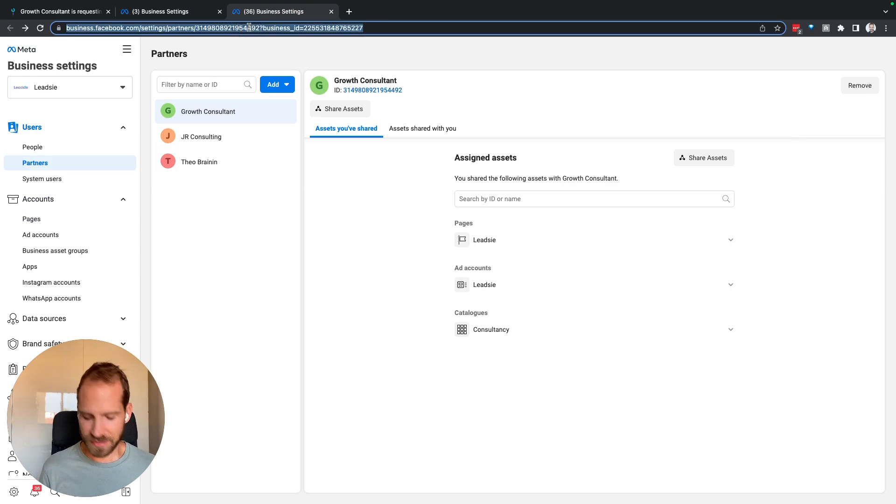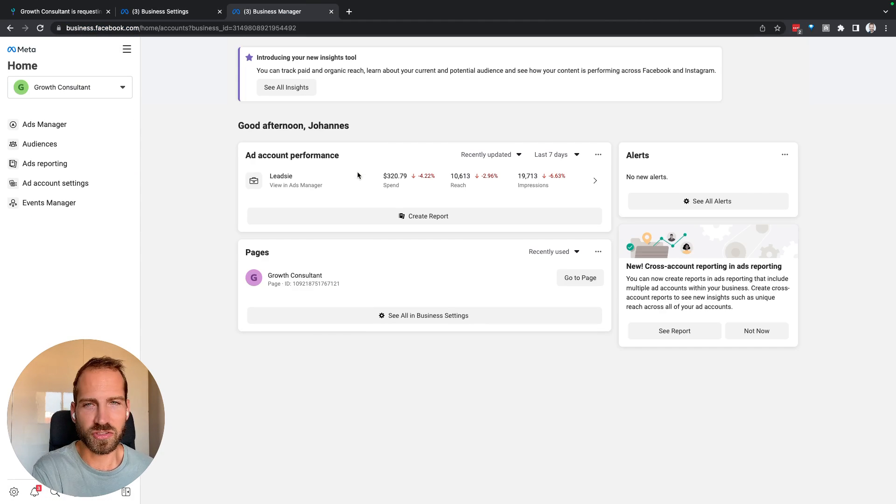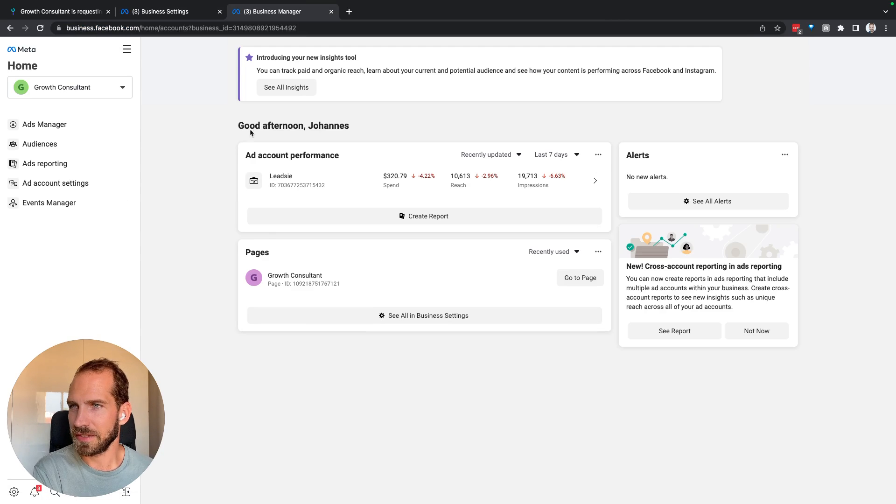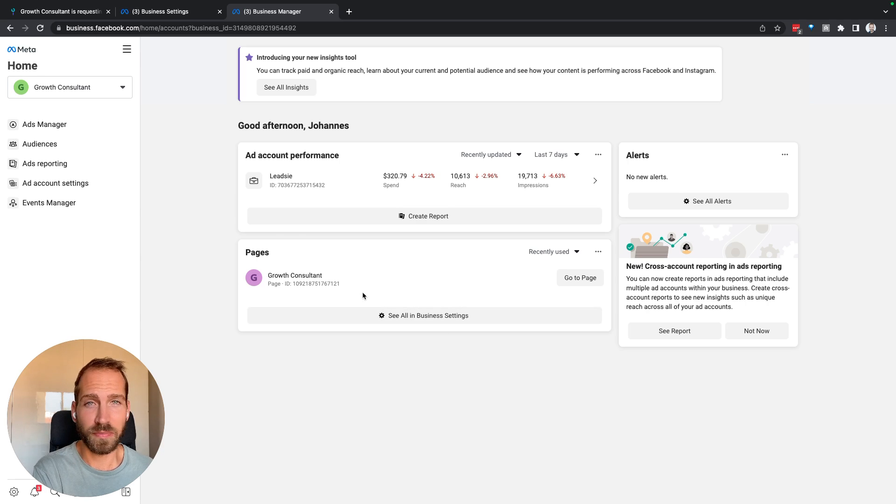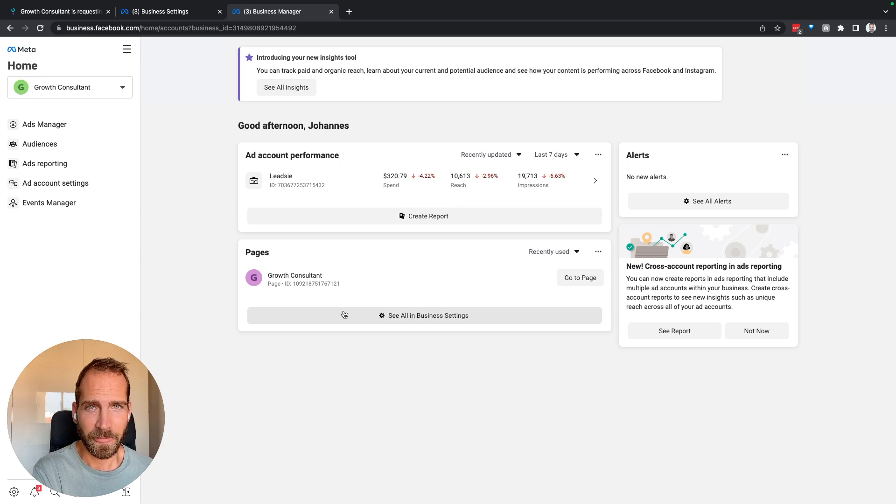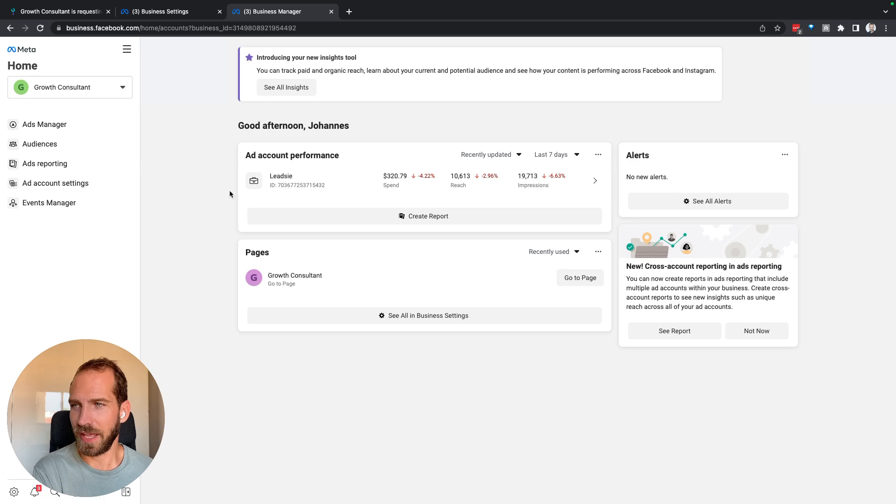So let's check what that means. If I go to the business suite, for example, and I go here, I don't see this new page that I have received access to, and this is sometimes making some people confused, but actually that is not a problem.